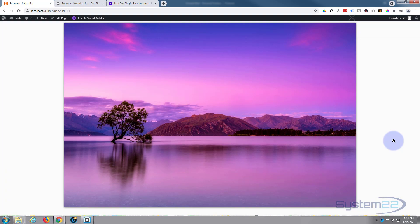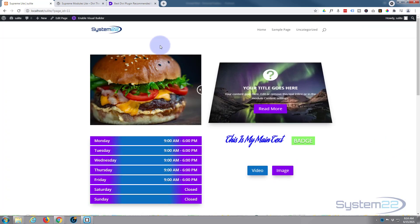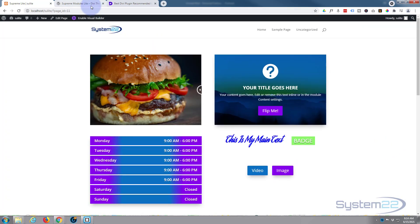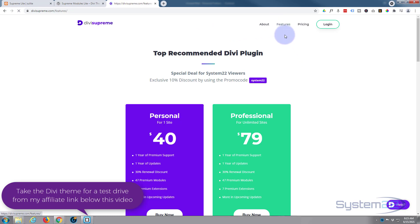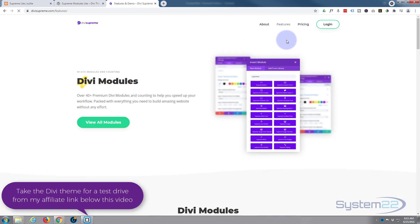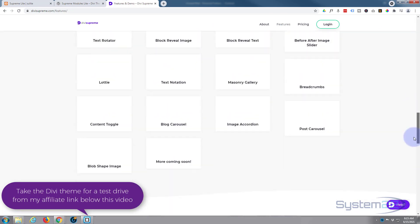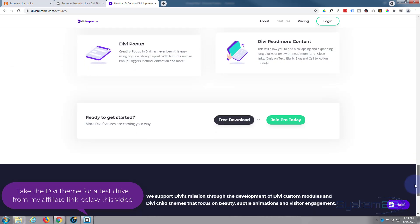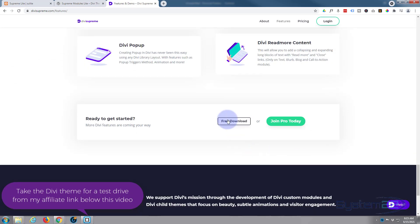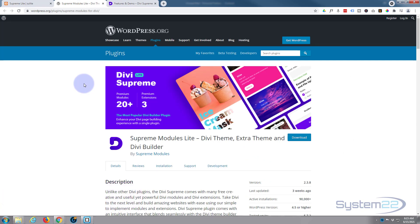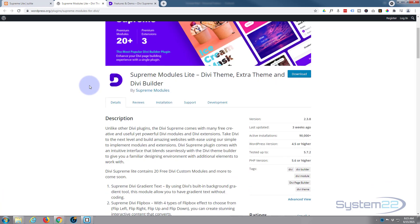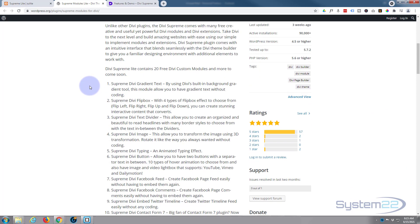That's a great little feature. Divi Supreme Modules Light - you can find the link below the video. Just go over to the features page, scroll on down to the bottom, and you'll find the free download button. Divi Supreme Light comes with 23 modules and three premium extensions. There's some great modules here.